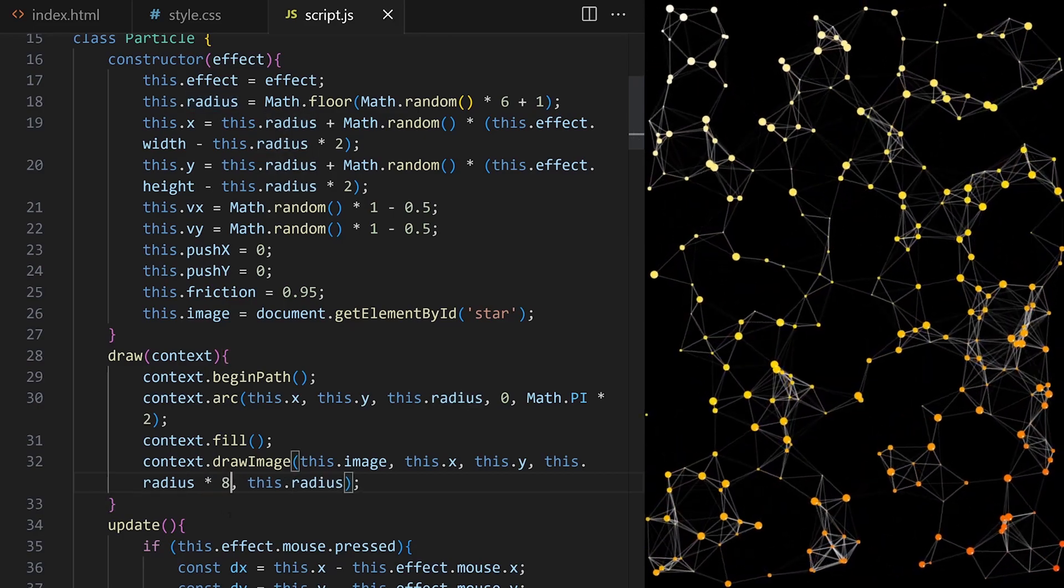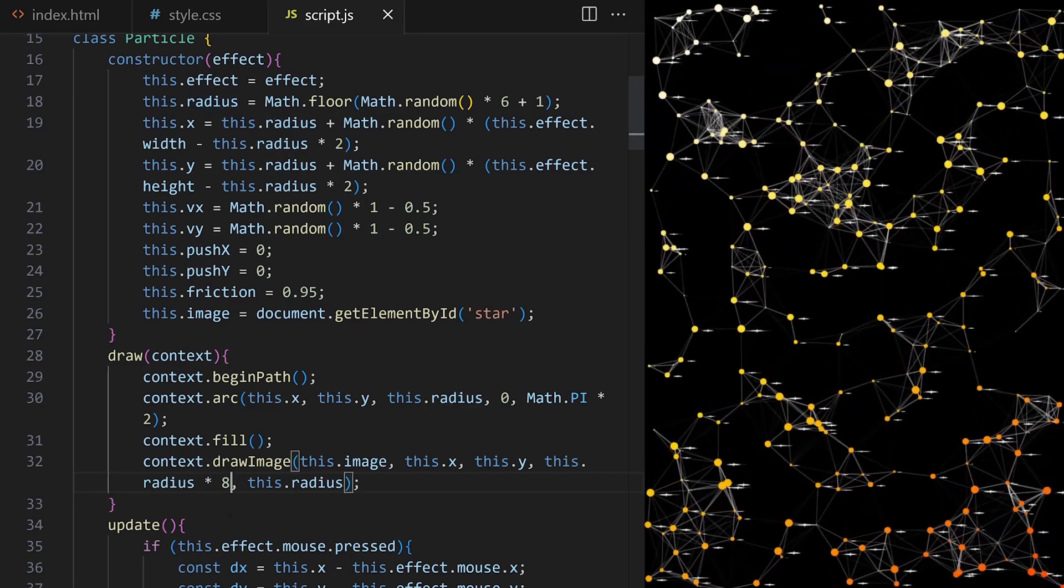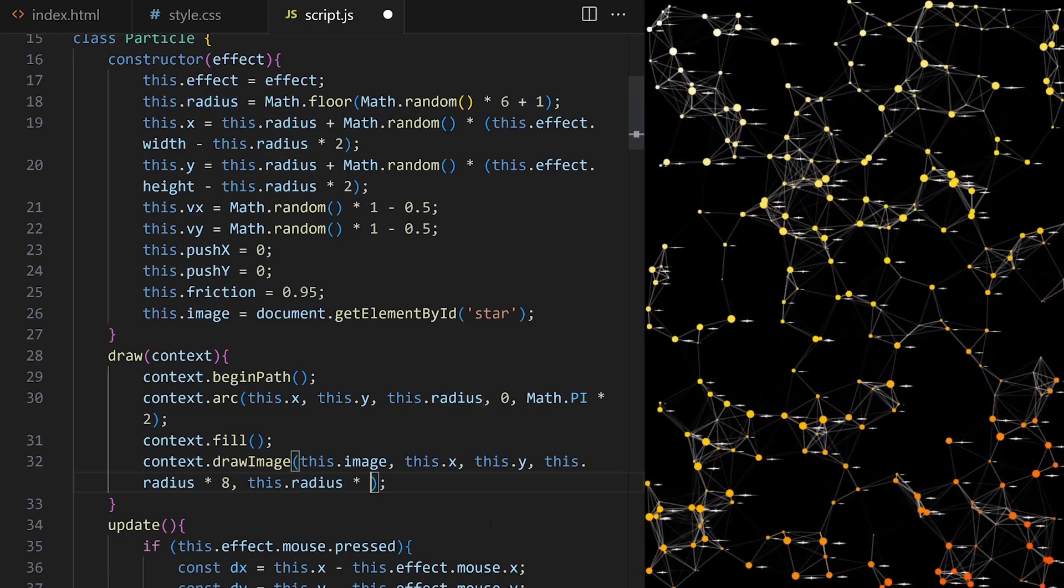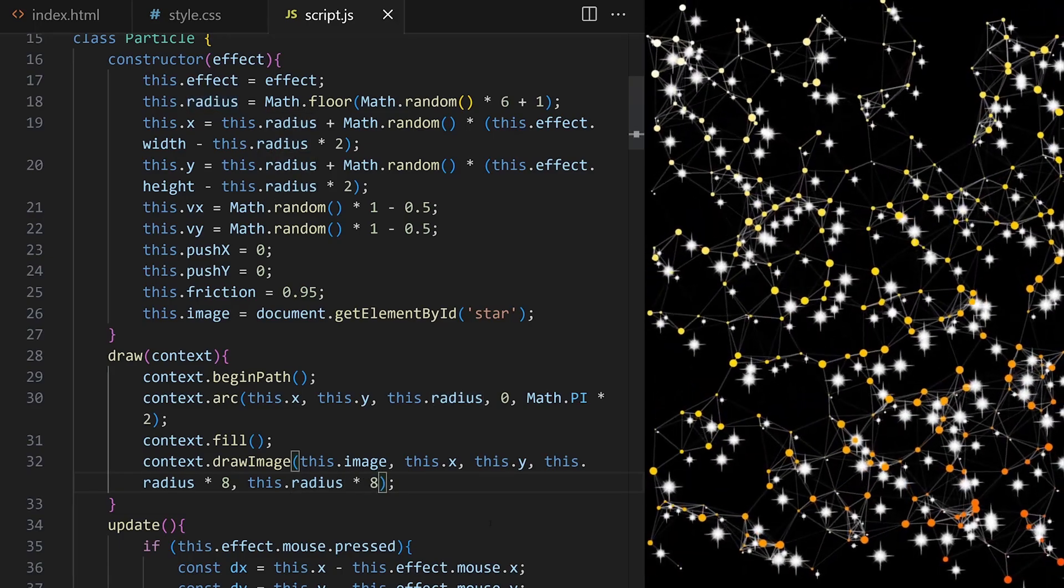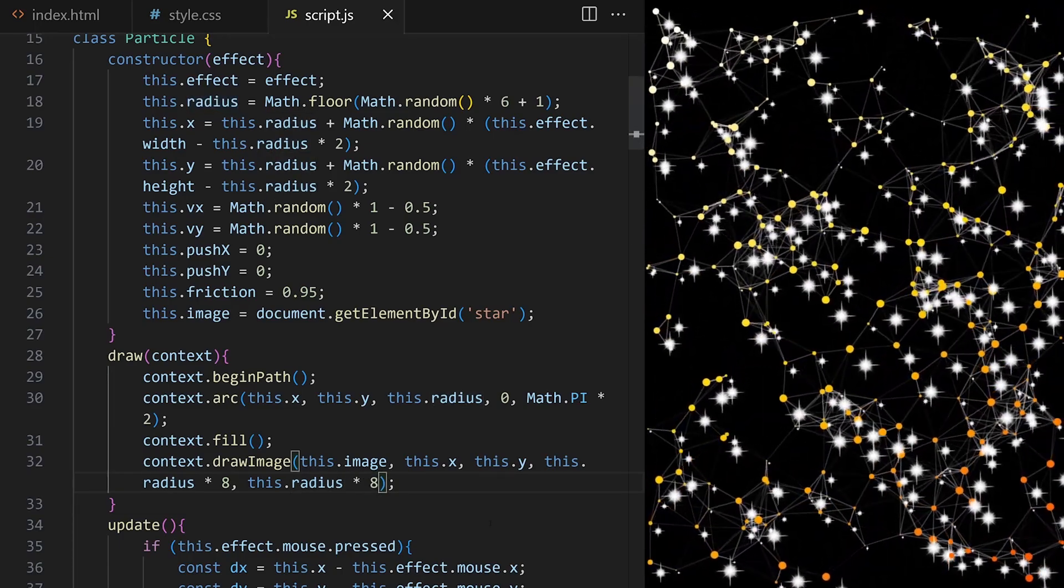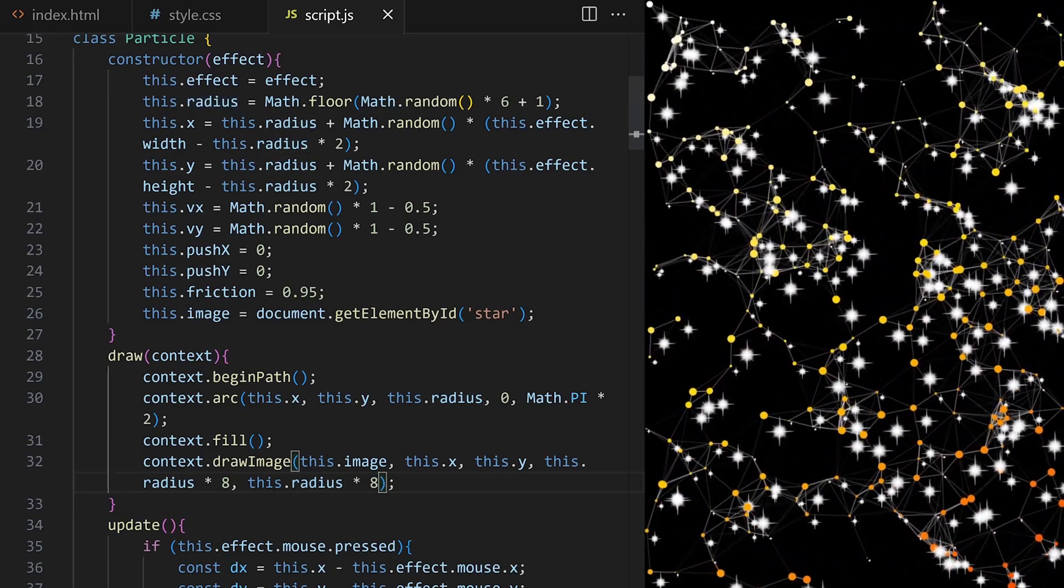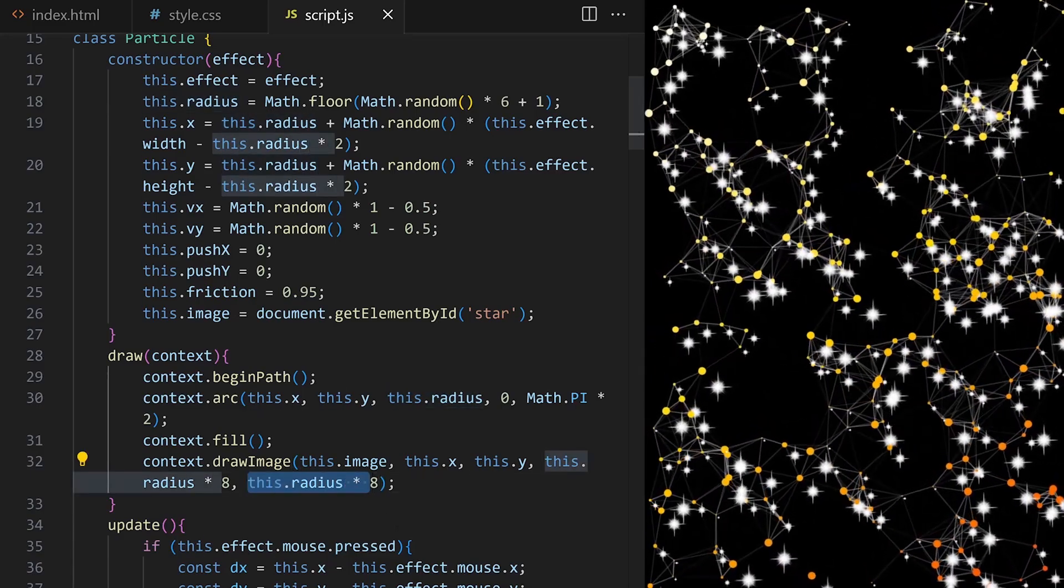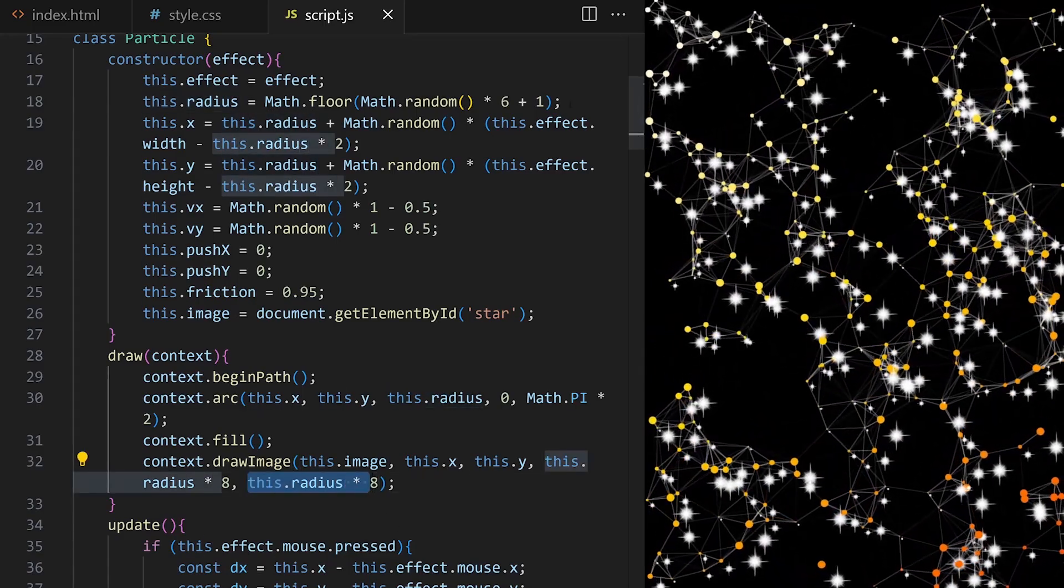Right now all star images are being drawn at the actual size of the image. I can pass drawImage method optional fourth and fifth arguments to define width and height, but that will make them very small. Let's make it a multiple of radius. Maybe radius times 8 for width and the same for height. Now we have stars of randomized sizes.